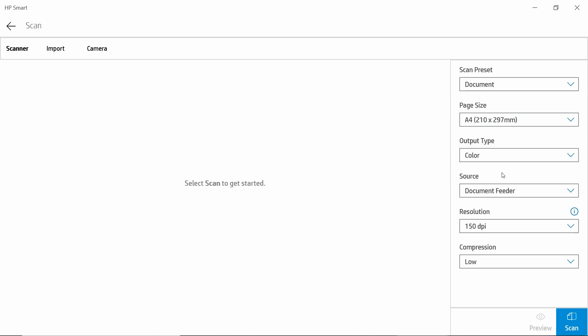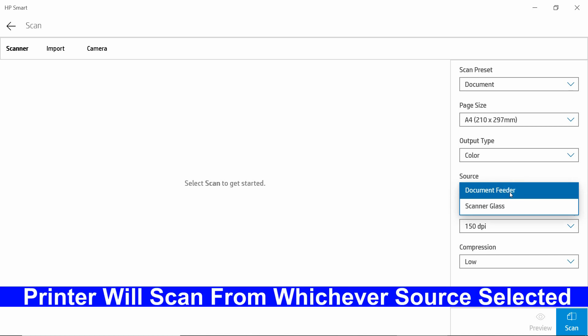Now for the source, we will select document feeder. This is important, as the printer will only scan from whichever source you select here.